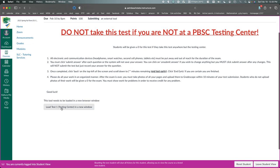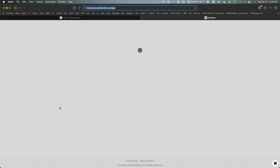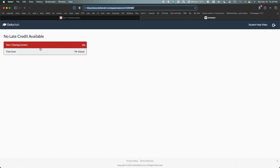And then click on Load Test 1 in Testing Center. And then this should come up. It should say no late credit available because the test is already gone.